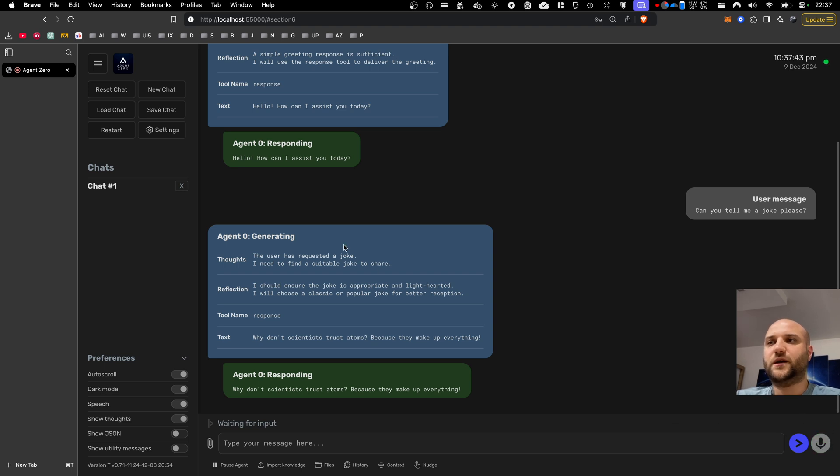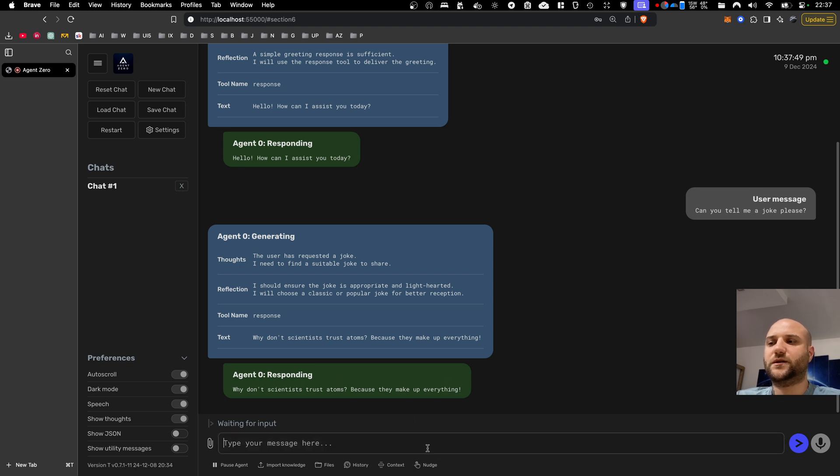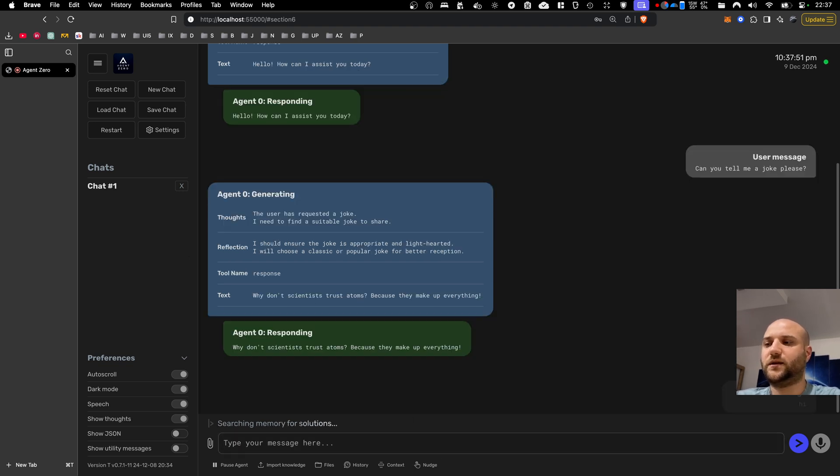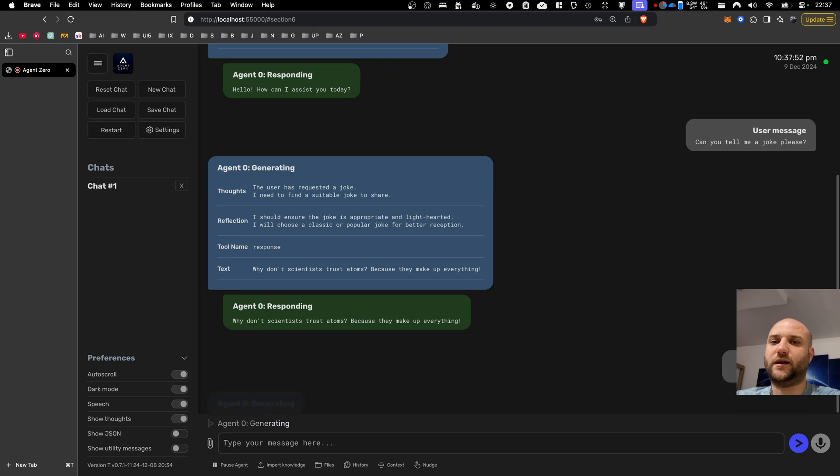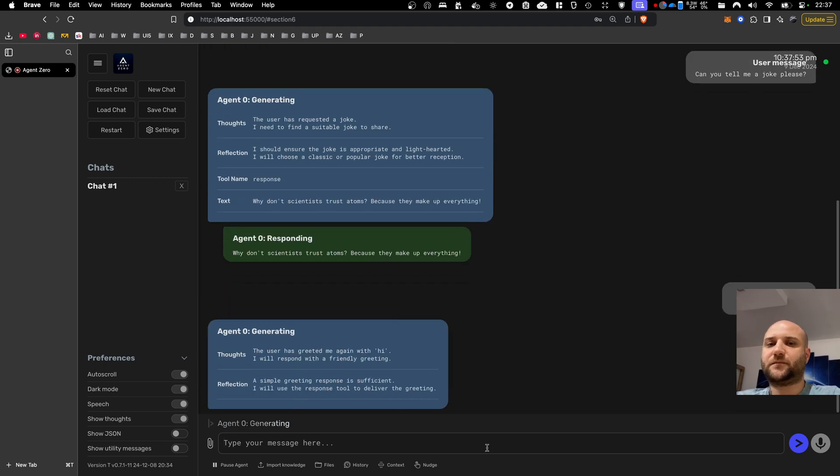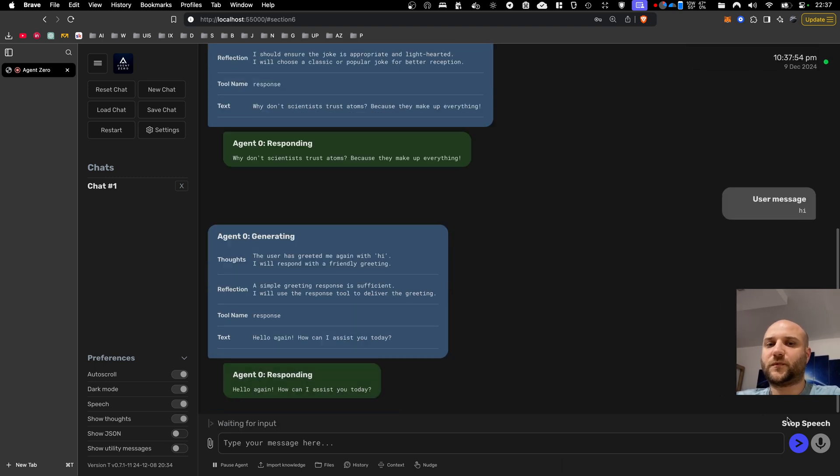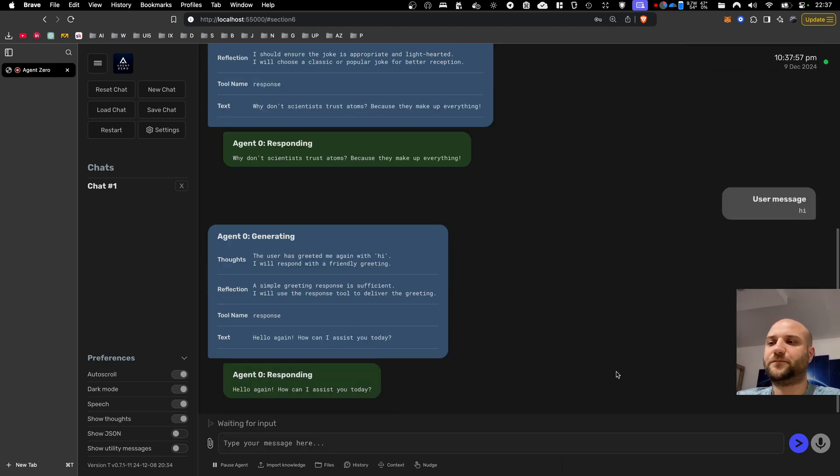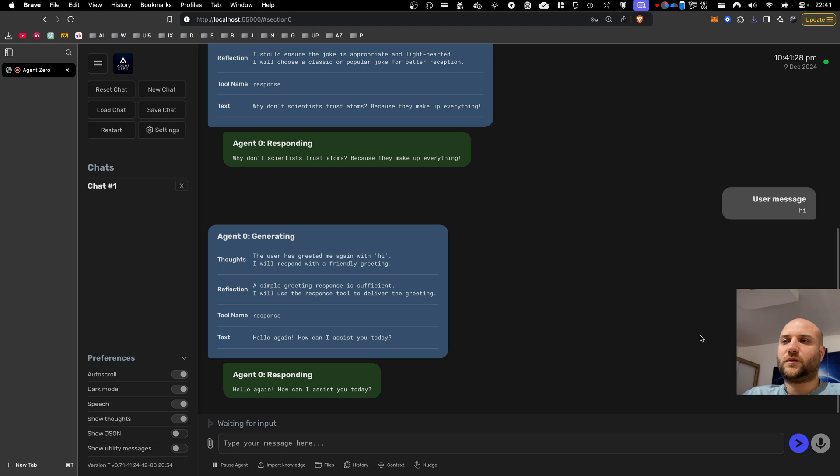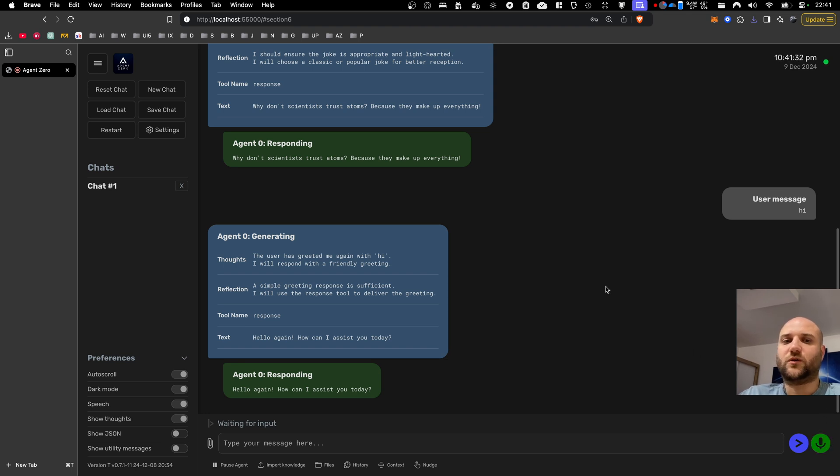Because they make up everything. Okay, and as you may have noticed, there was a stop speech button here. If the agent generates a really long response and you want to shut him up anytime the agent is actually speaking, let me say hi again, hello again, you can stop him at any time and you can just leave the mic on and keep the conversation going.